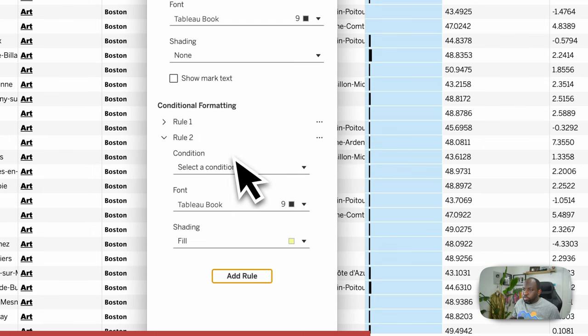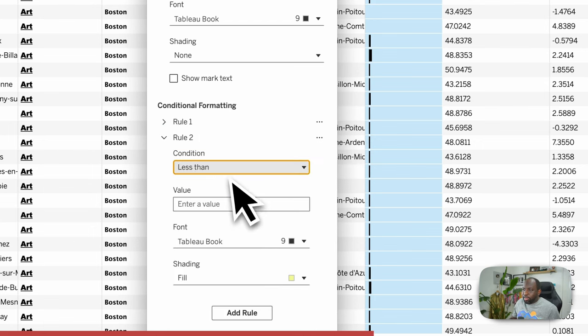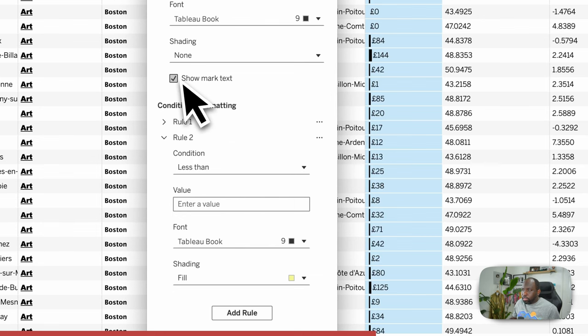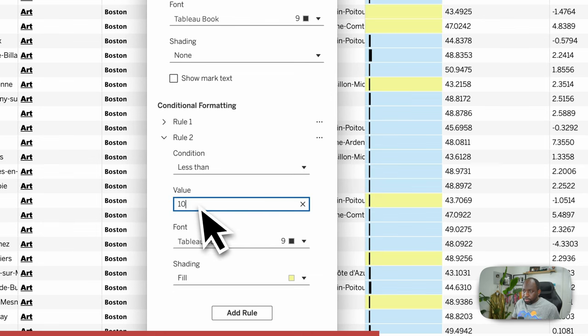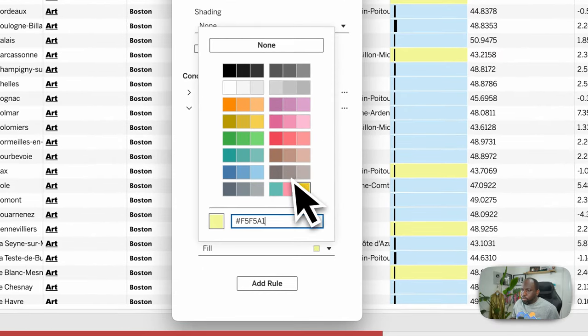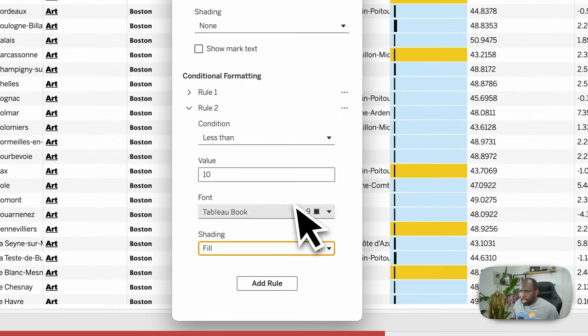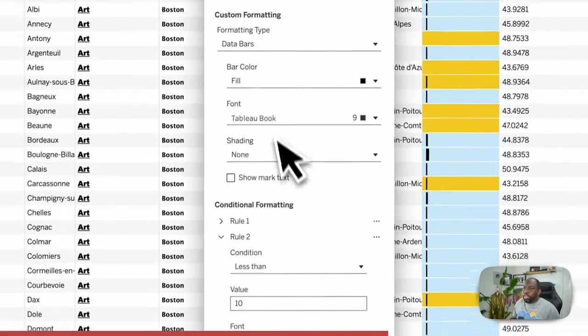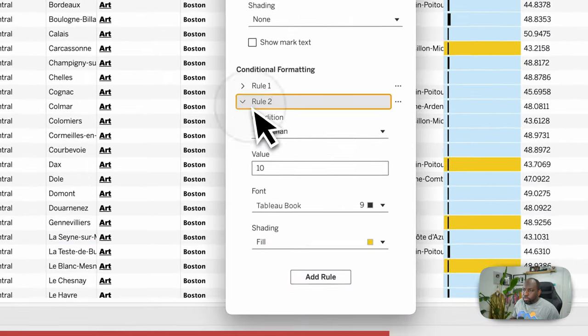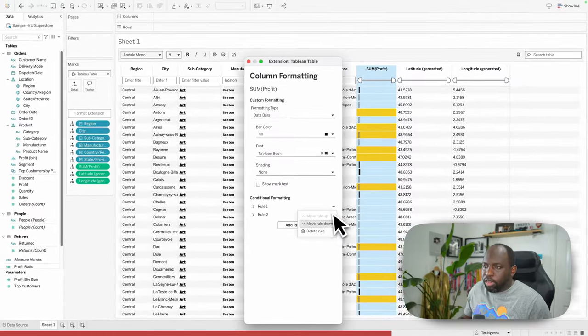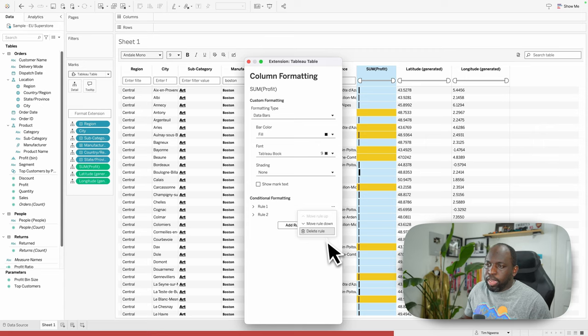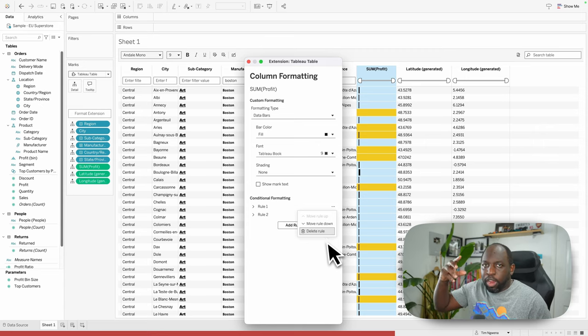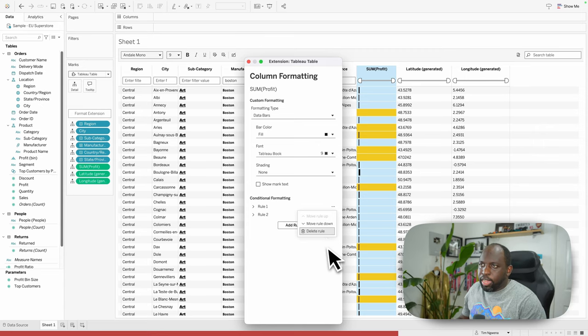Let's add in rule number two. We'll say is less than, anything less than 10 pounds. And for those ones, we'll do yellow. Nice, bold yellow. So those are my rules. Rule one, rule two. And of course, you can move the rule up, move the rule down. There's a little bit of a hierarchy to that as well. The first rule will take precedence over the next rule.